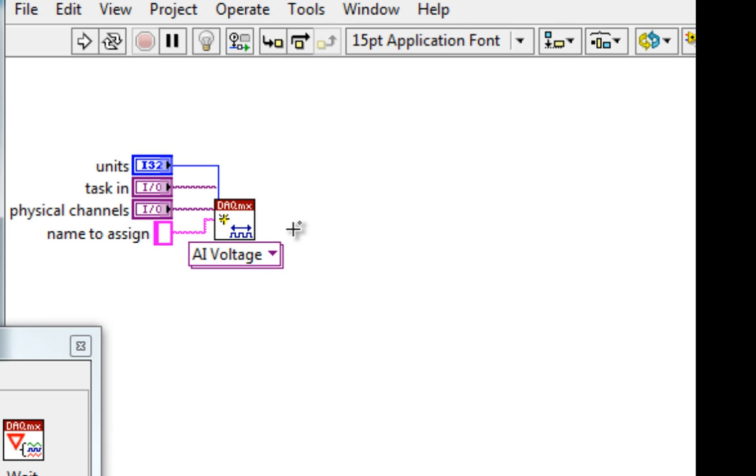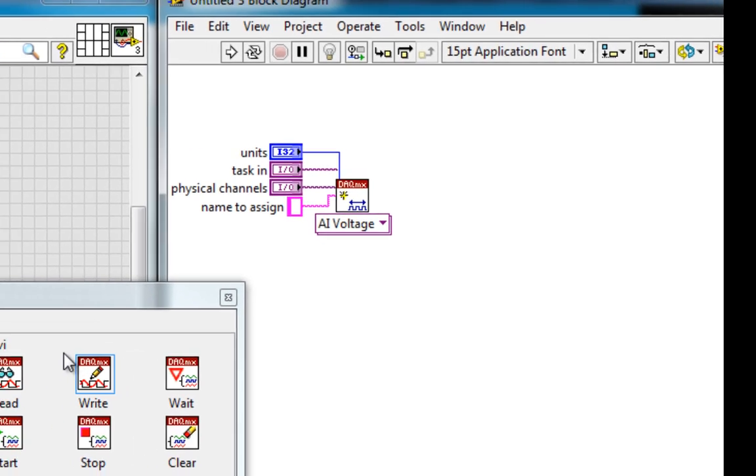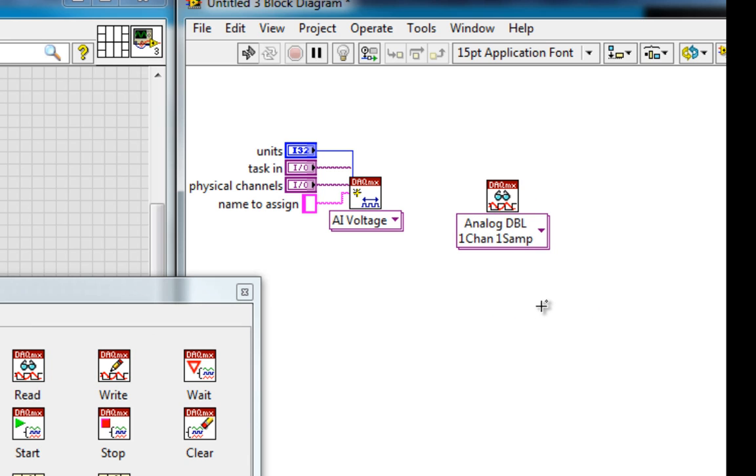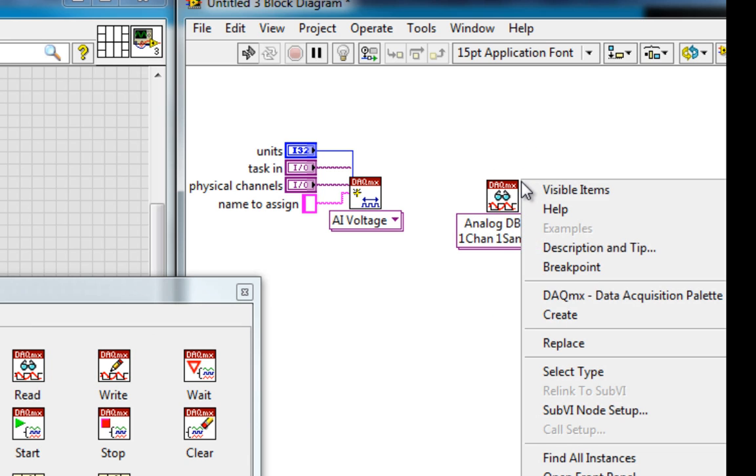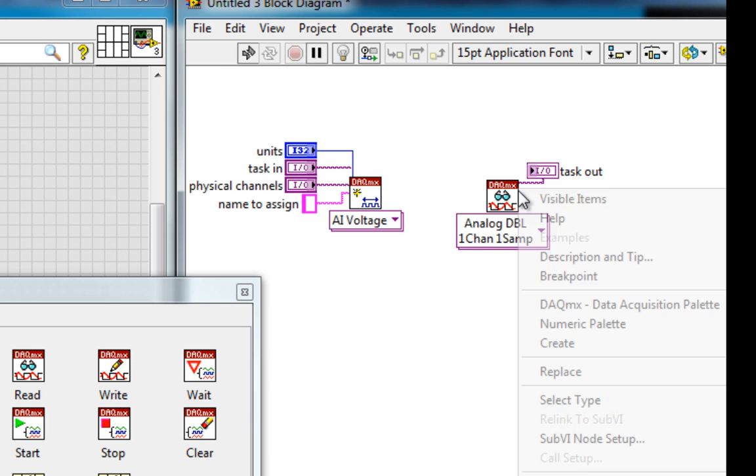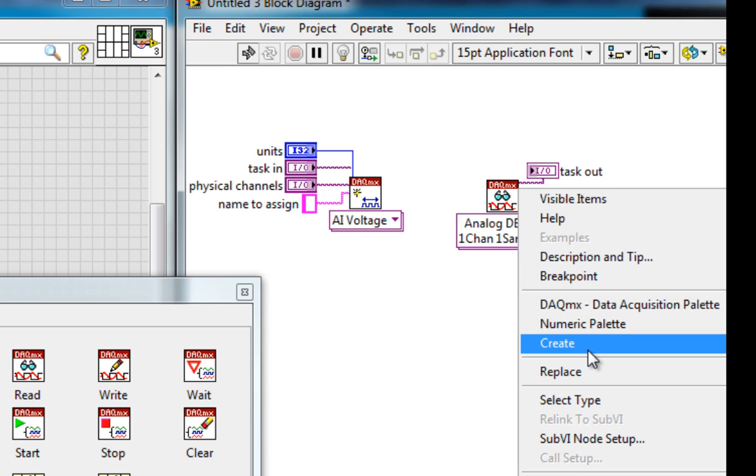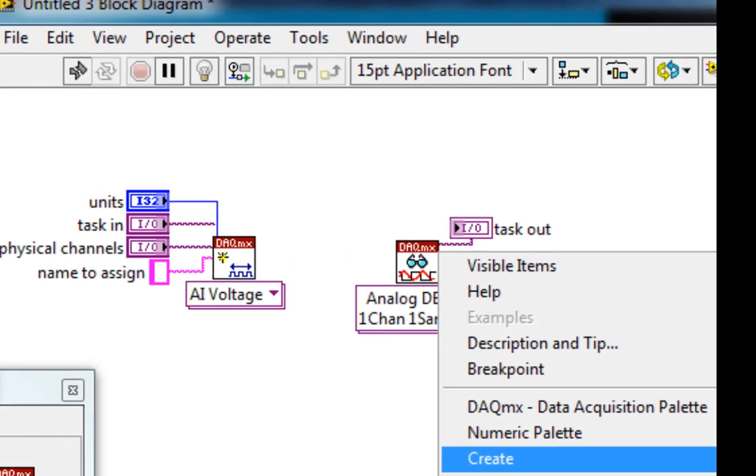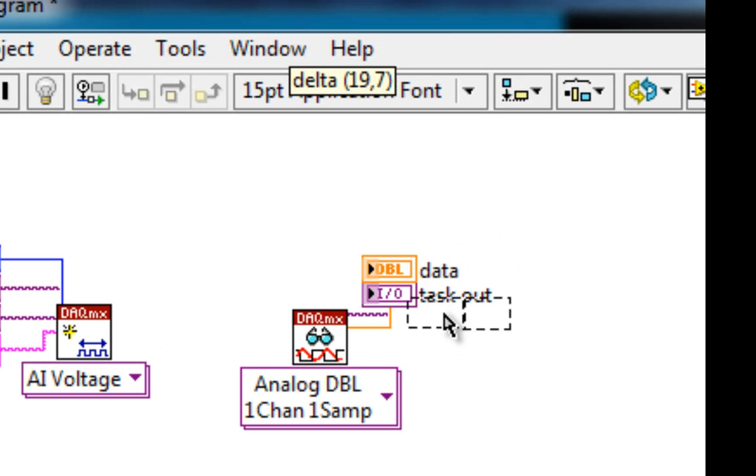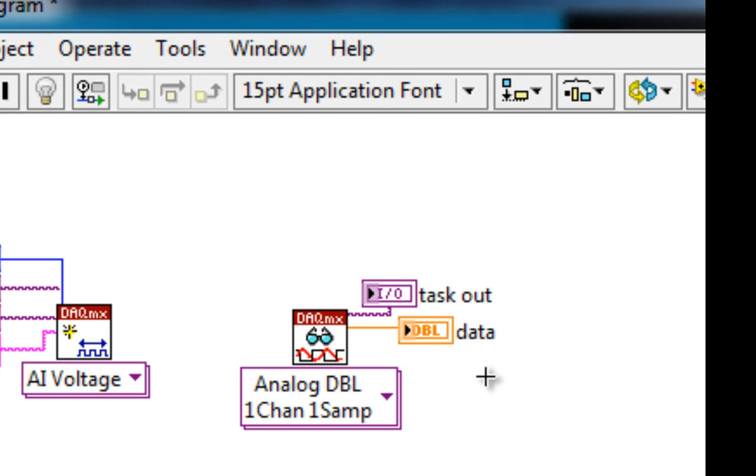And a similar concept, when I deal with anything I'm reading, maybe from the DAQmx Read, and I create indicators, I could have them all neatly stacked together.